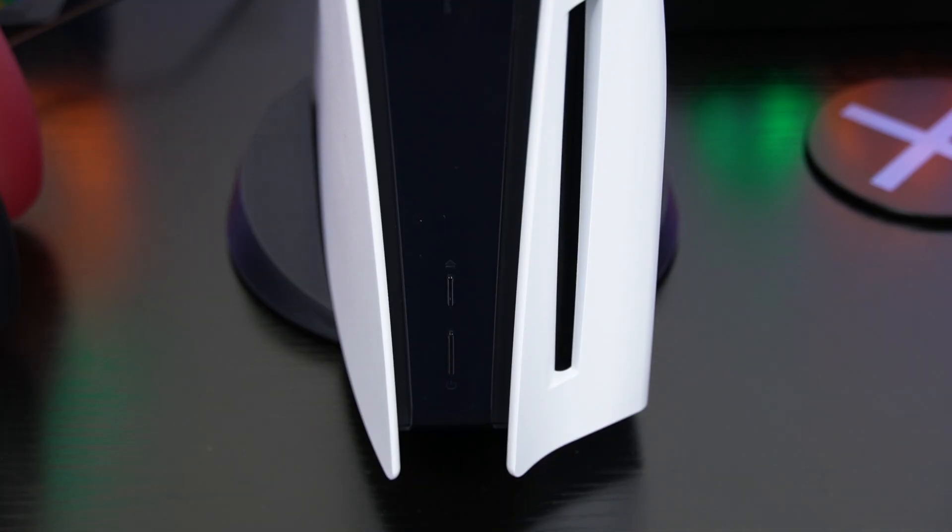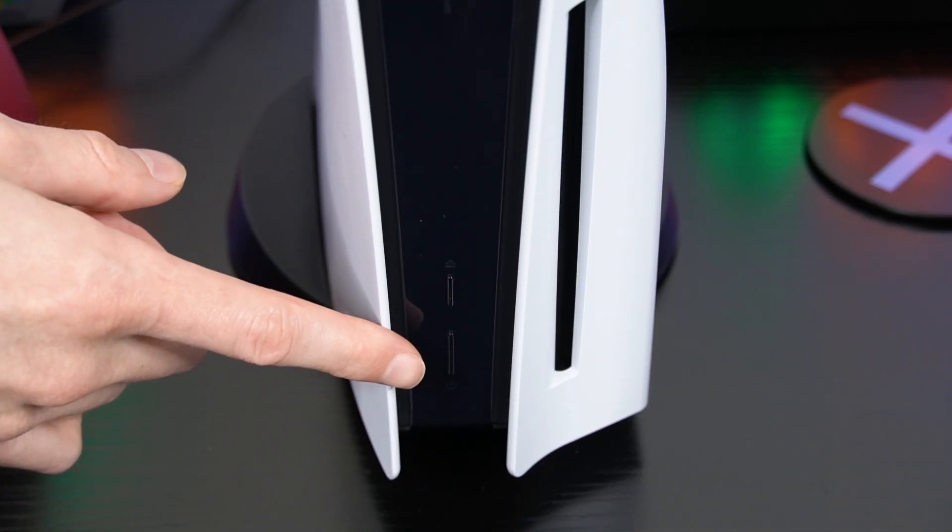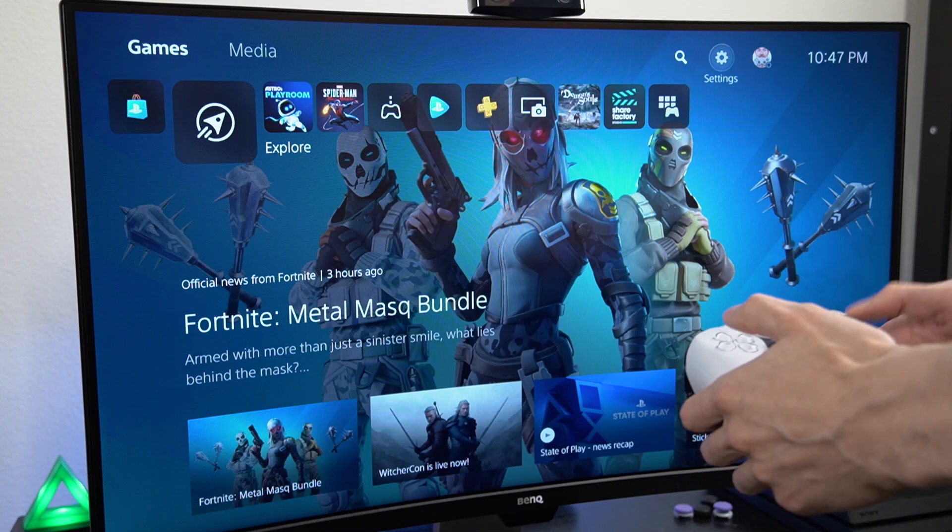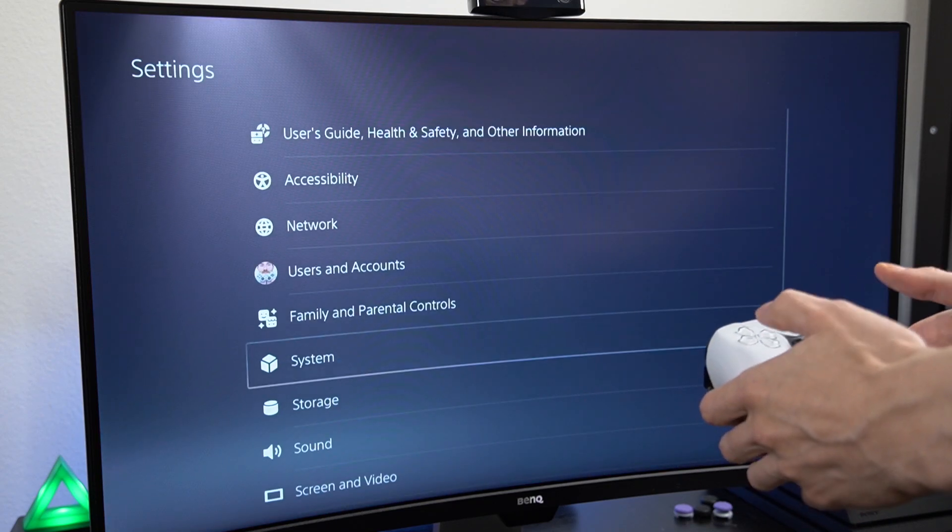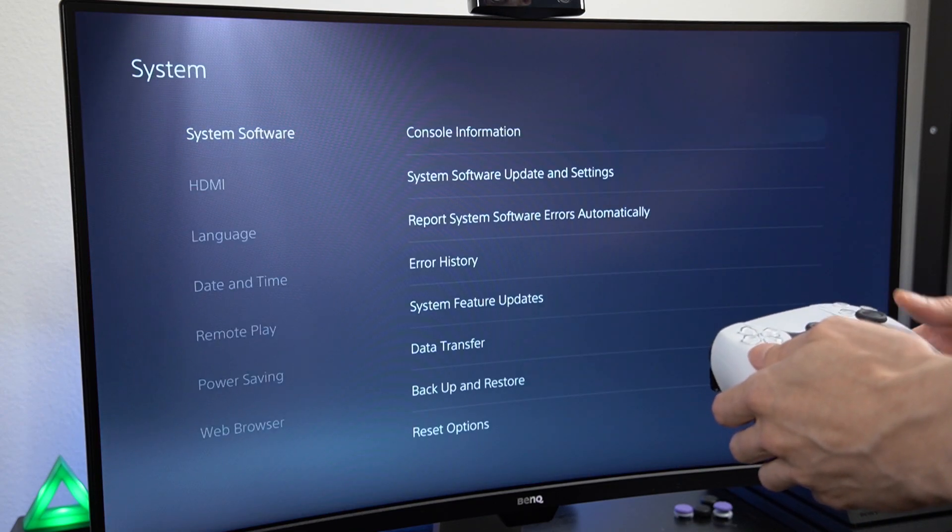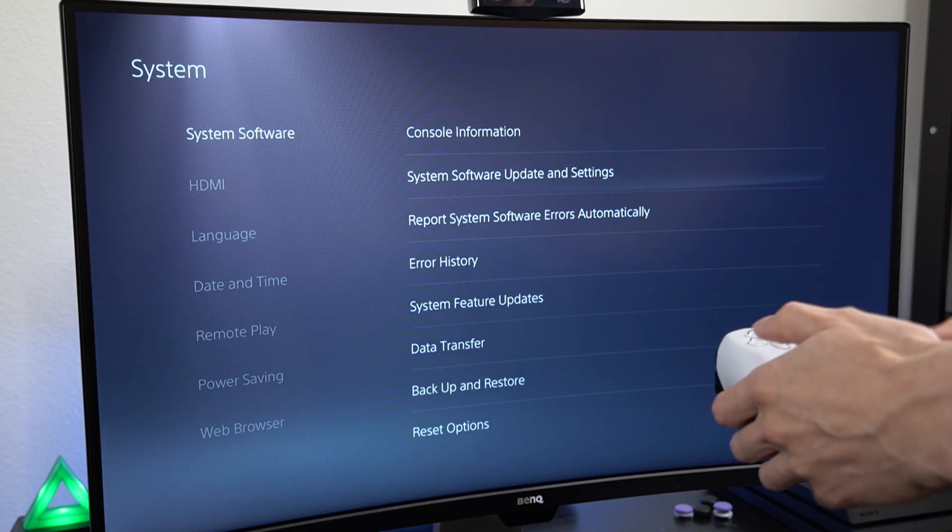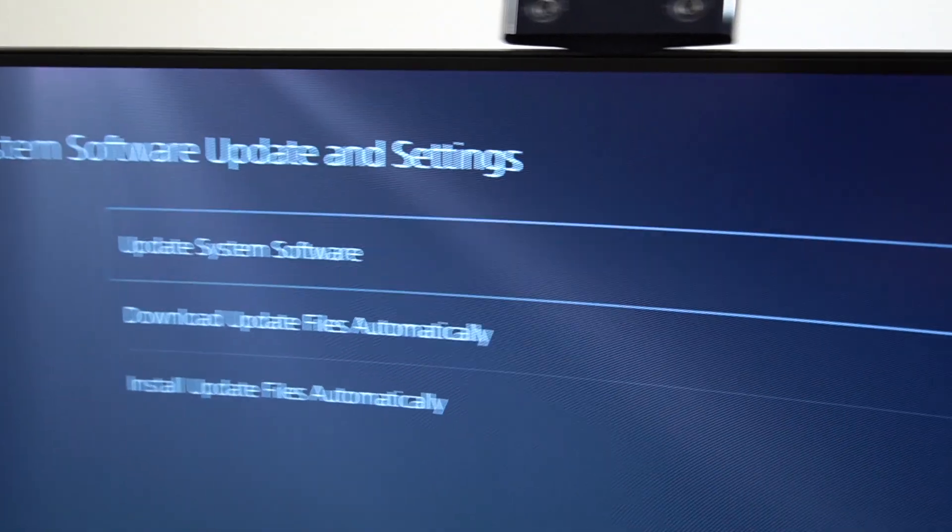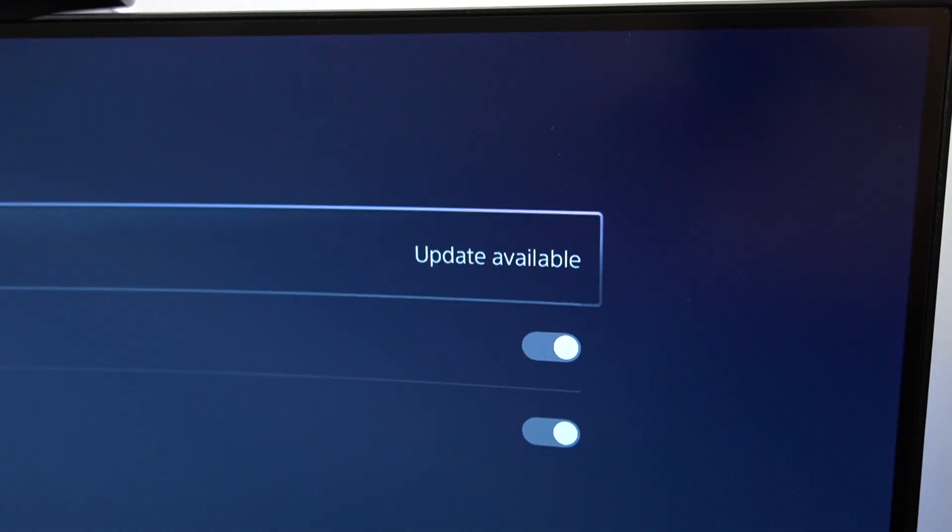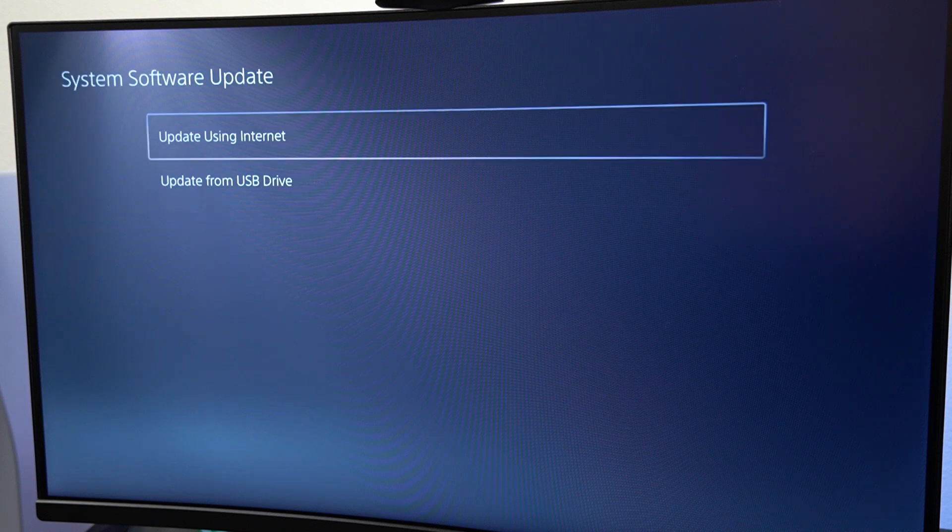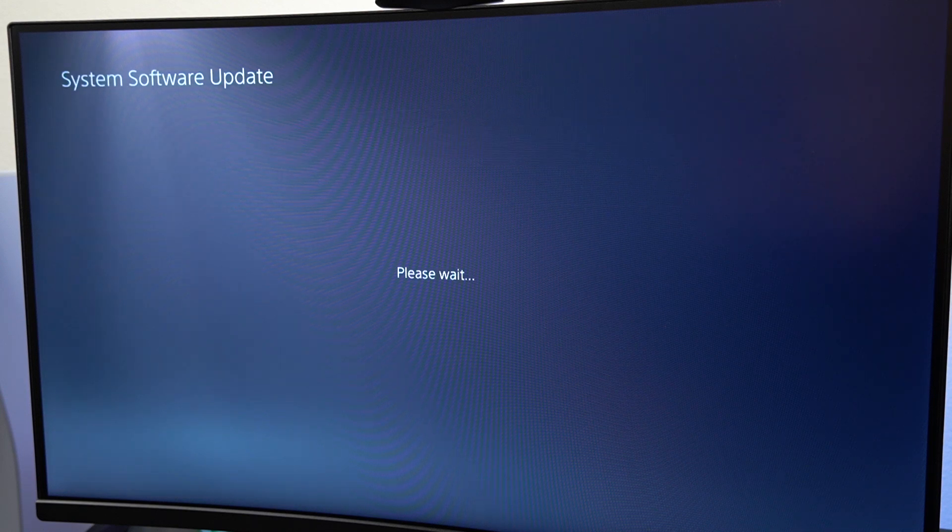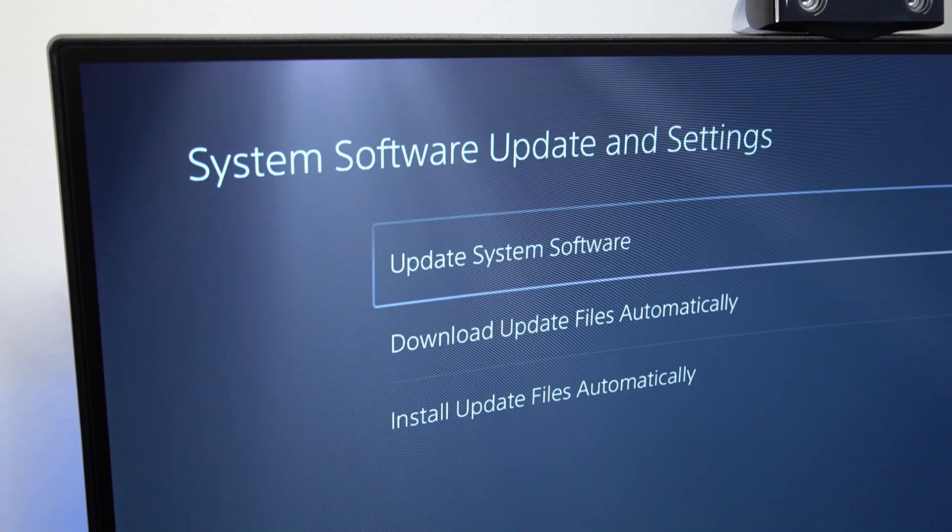The next thing you can do is to try and manually install the system software update. First thing is to go to your settings, then select system, system software, software update, and choose update system software. On this screen, you should see an update available notification. Simply follow the instructions on screen and you should be able to download your PlayStation 5 software update.